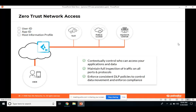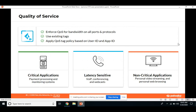Zero trust uses App-ID, User-ID, Content-ID, and HIP profile from GlobalProtect. You don't do trust assumptions on users, applications, or data — you inspect all traffic no matter where it comes from, at any time, from anywhere. QoS is similar to QoS on next-generation firewalls — you get user-based and application-based QoS tagging. You define critical applications that need high speed versus non-critical ones, and even based on user, you can define policies to reserve bandwidth.